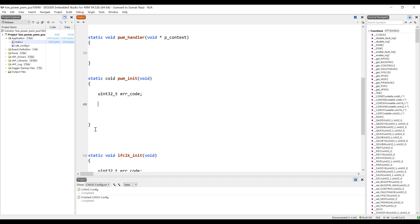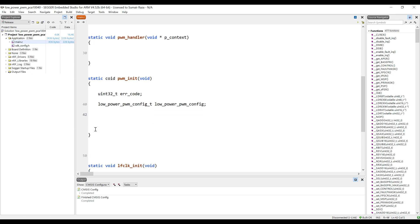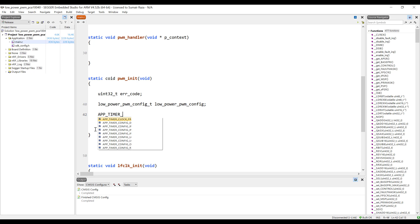Now we need to define a configuration struct which is going to hold all the configurations. We can use the default configurations as well, but let's configure everything ourselves so that we understand how the PWM is working. We also need to pass the application timer handle. The application timer has to be defined by a handle — if you don't know about the application timer, just watch my previous tutorial on application timers and then come back here.